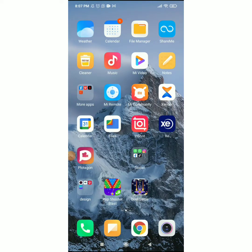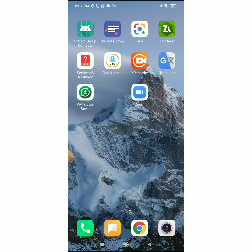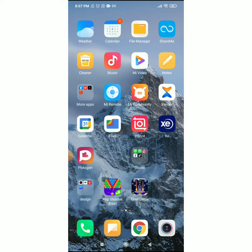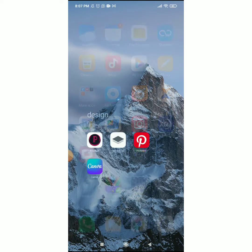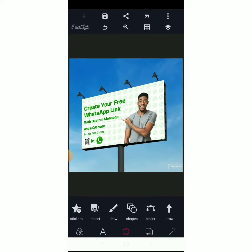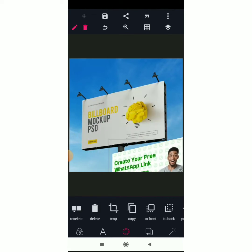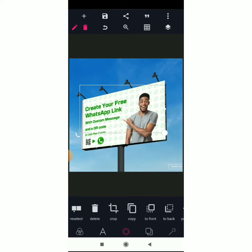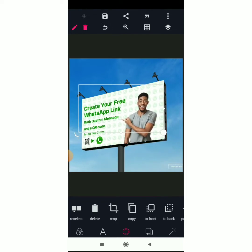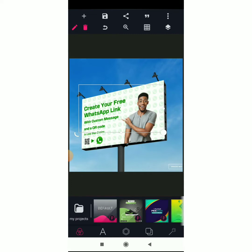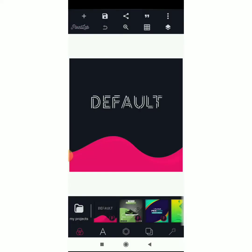Hello guys, welcome to this video. In this video I'll be showing you how to use the perspective tool in Pixelapp. It's very good for placing your designs on mock-ups. For example, I'll get into my design application and show how I place a design on a mock-up like this. You can see that's the mock-up I downloaded with the design placed on it. Let's start from scratch — I'll delete everything.